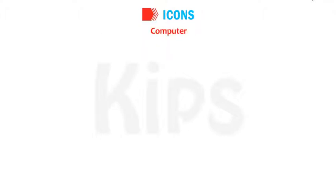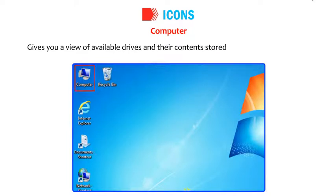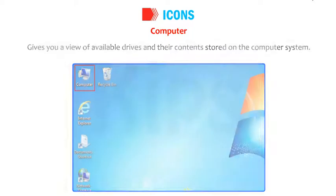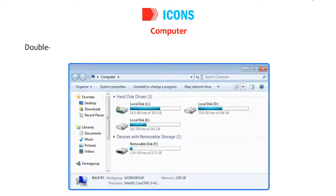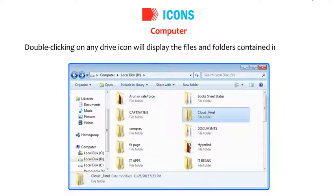Computer gives you a view of available drives and their contents stored on the computer system. Double-clicking on any drive icon will display the files and folders contained in that drive.